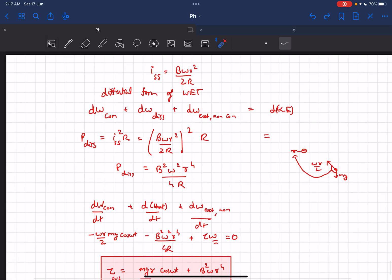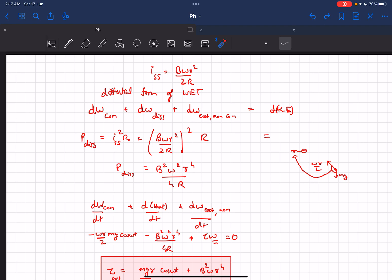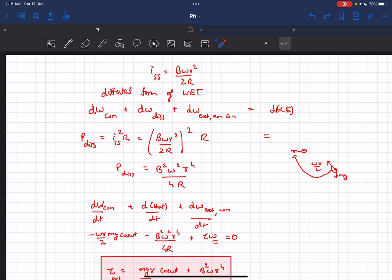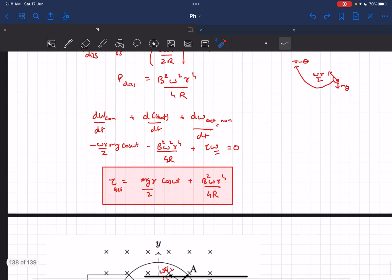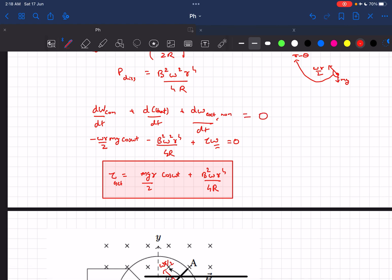To find the torque, we write down the differential form of the work-energy theorem. The first term is the small work done by all conservative forces — in our question that is the work done by mg. The second term is all the heat dissipated through the resistor. The third term is the work done by the external non-conservative force that we apply to maintain constant angular velocity. The change in kinetic energy is zero because angular velocity is constant.